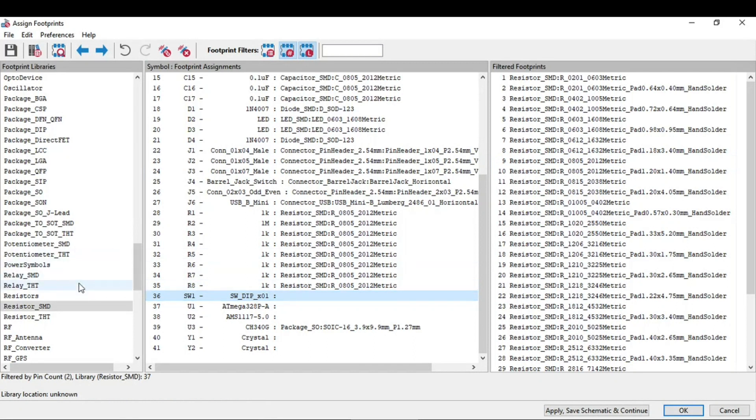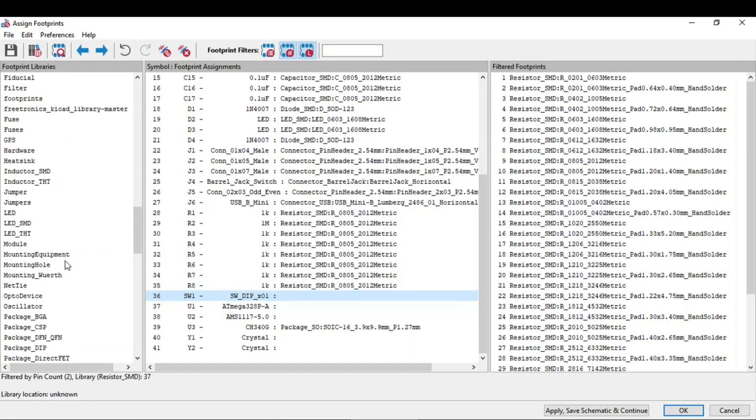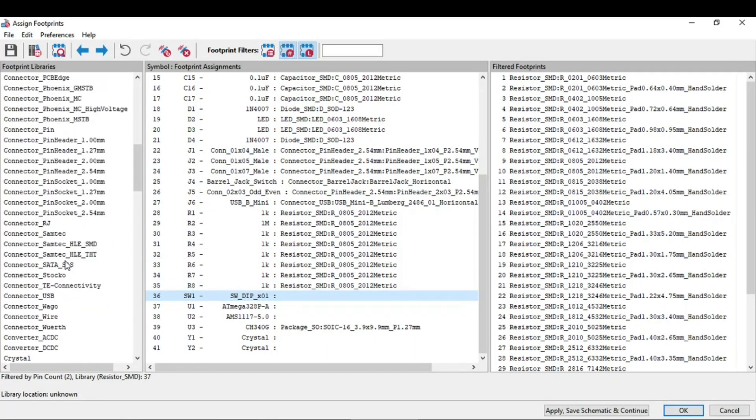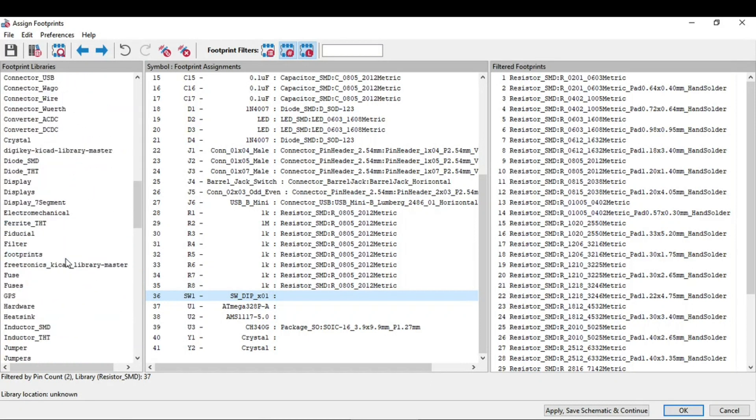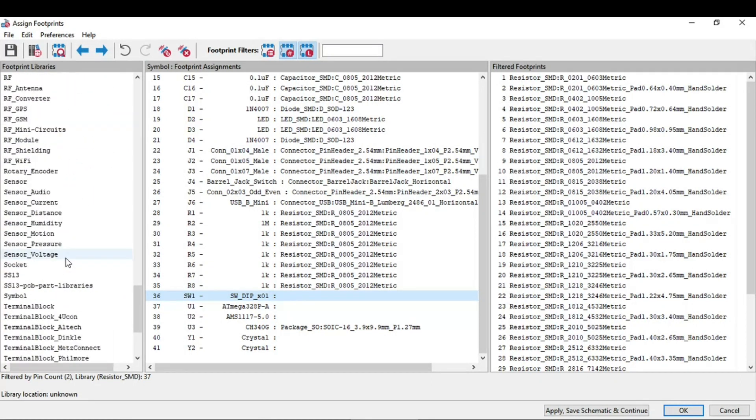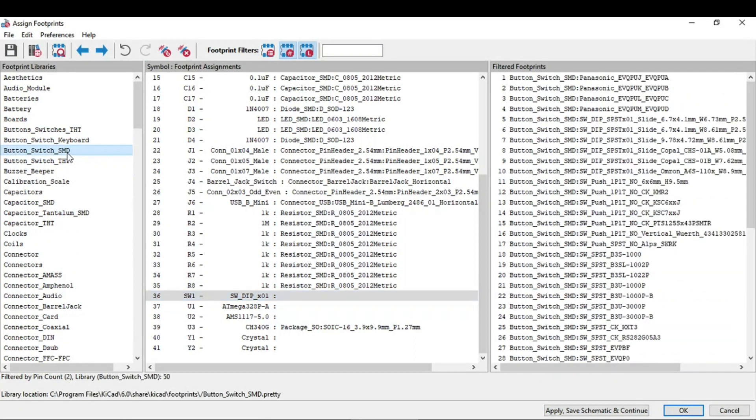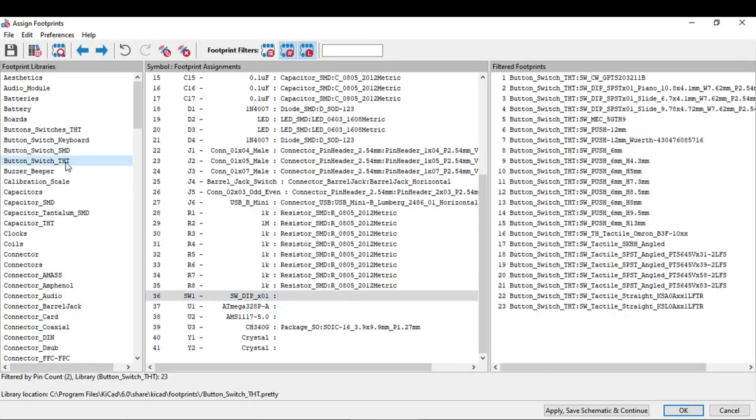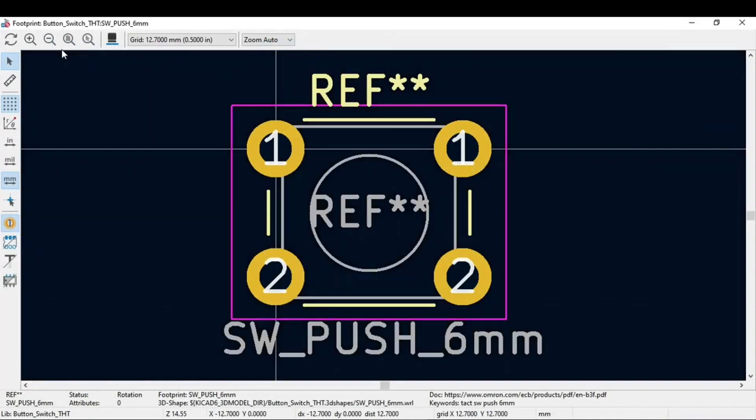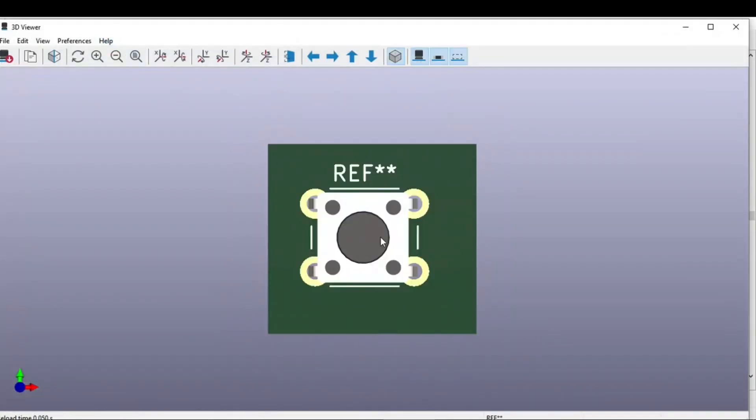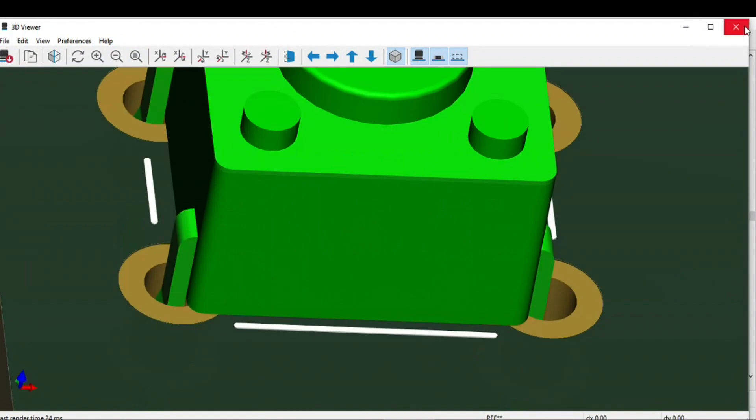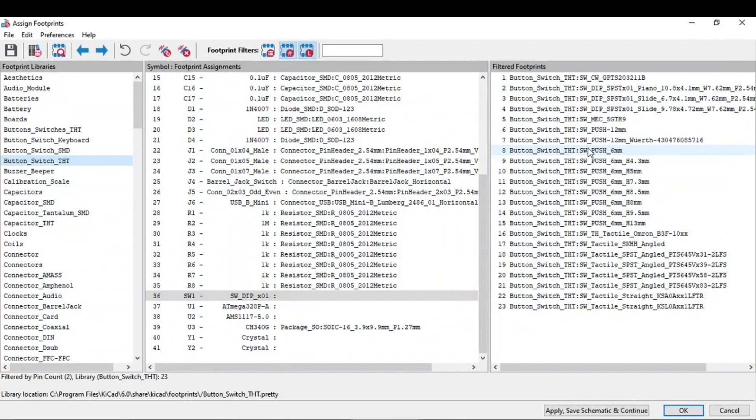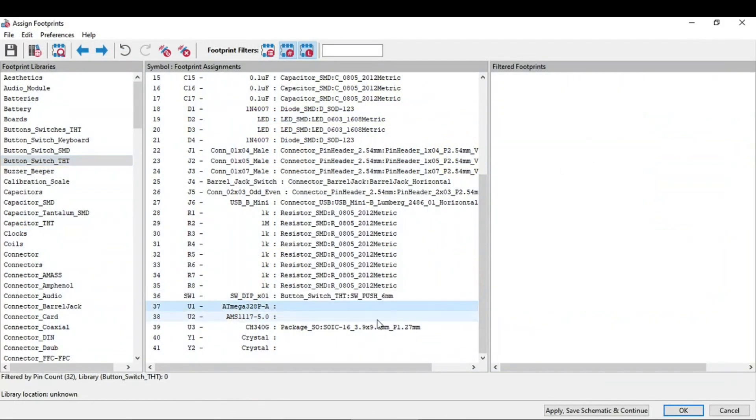So for the switch, you need to go to this switch section. Come to this button switch SMD, sorry, through-hole. We will use the through-hole one. And select this 6mm. You can assign the 6mm.